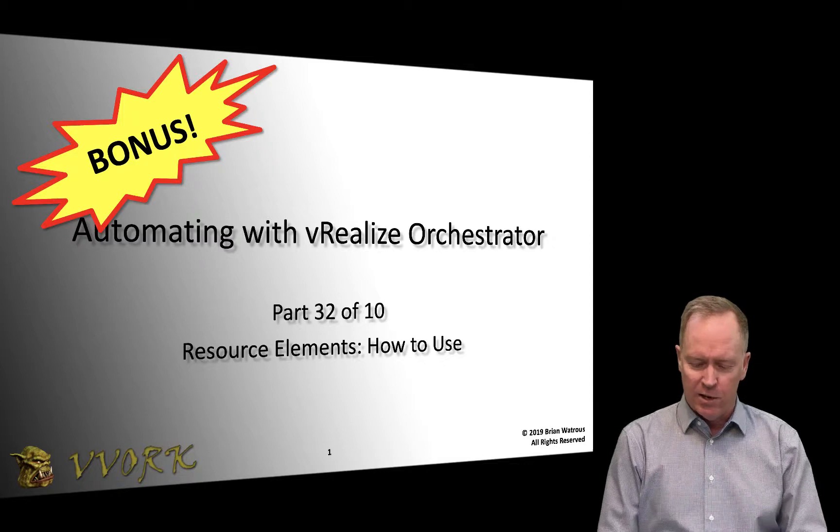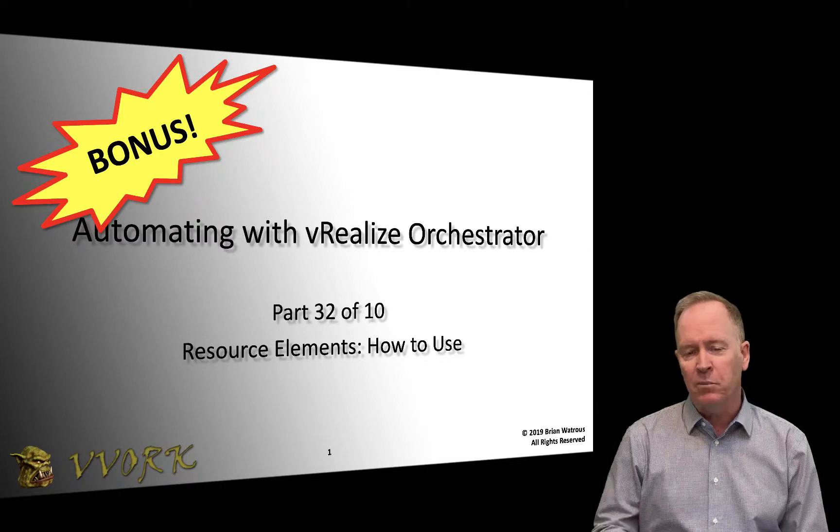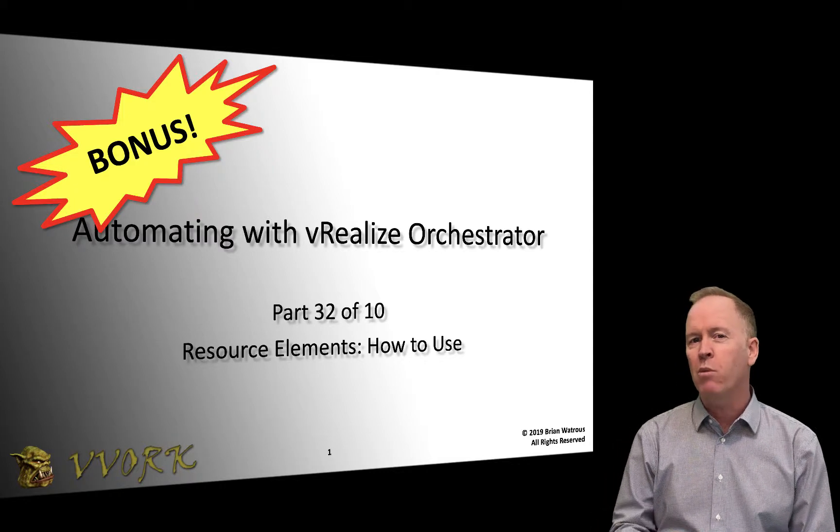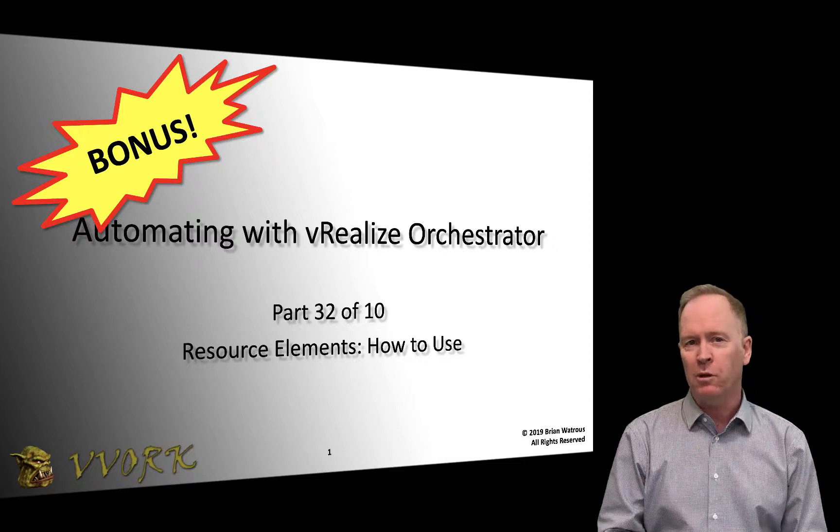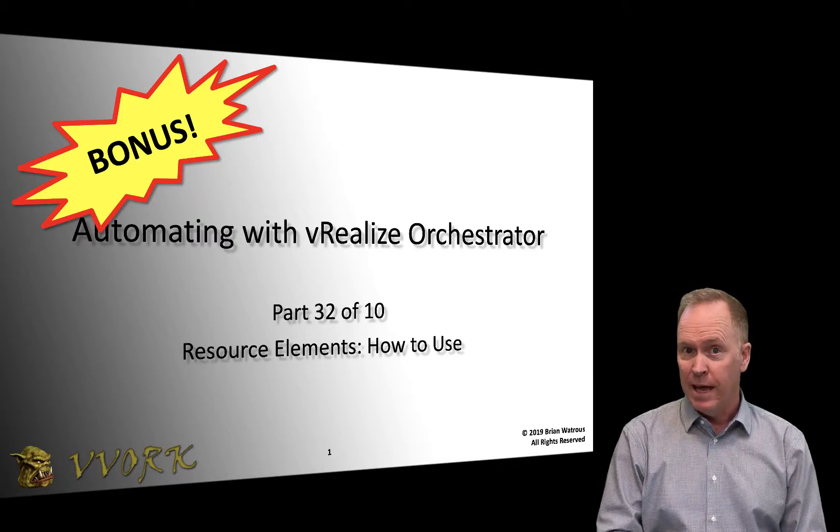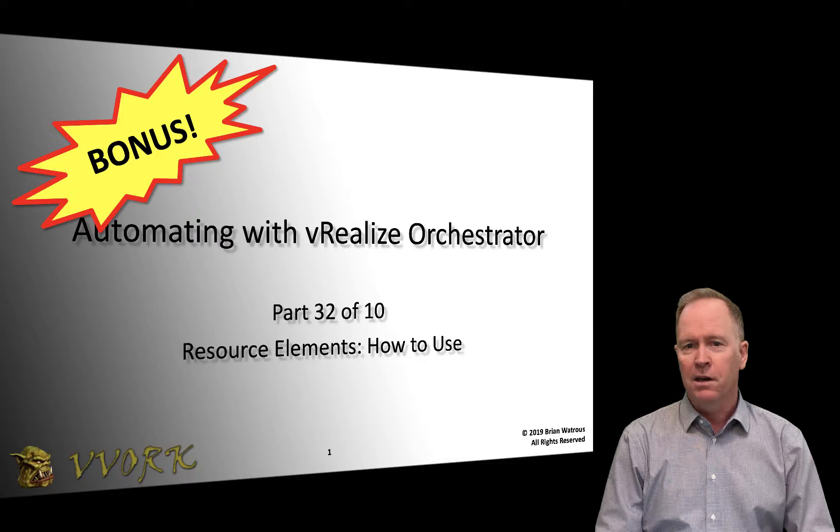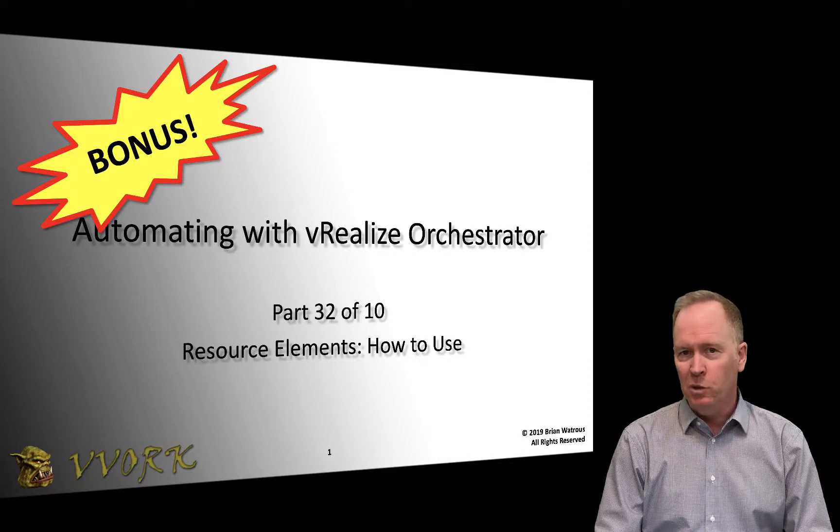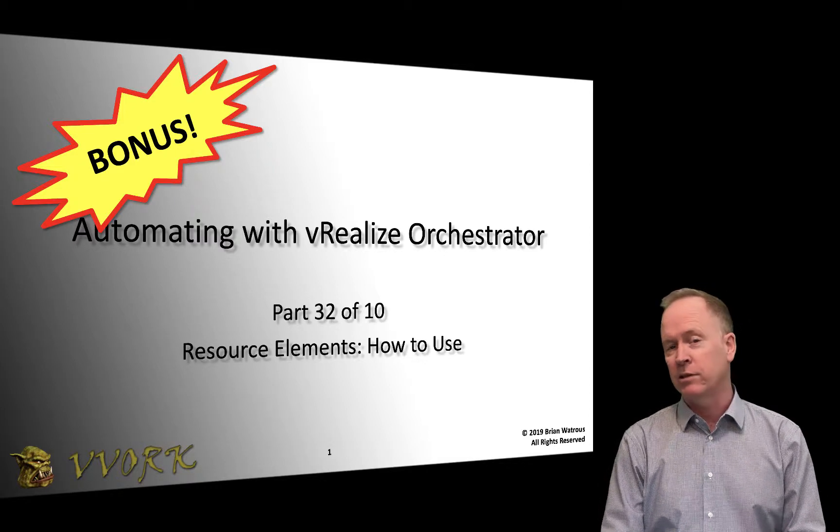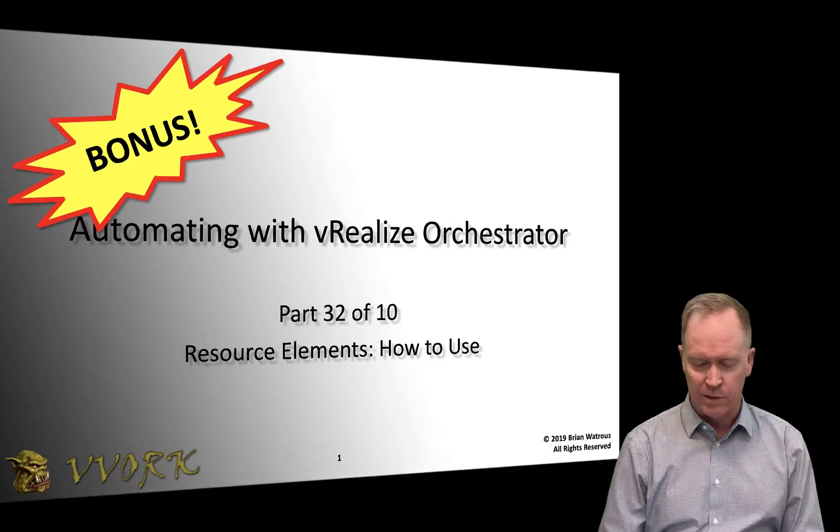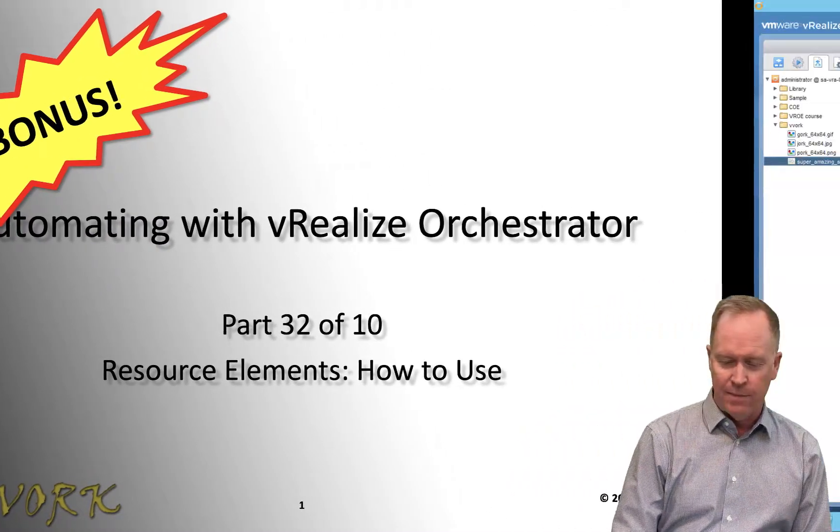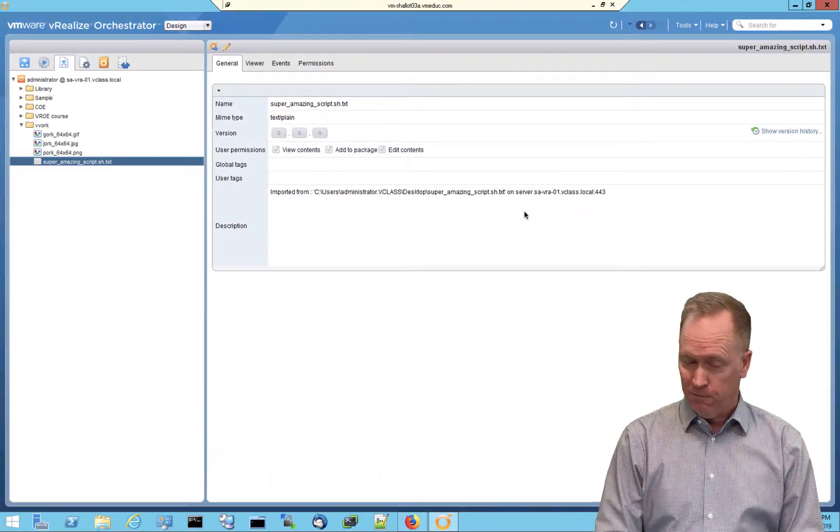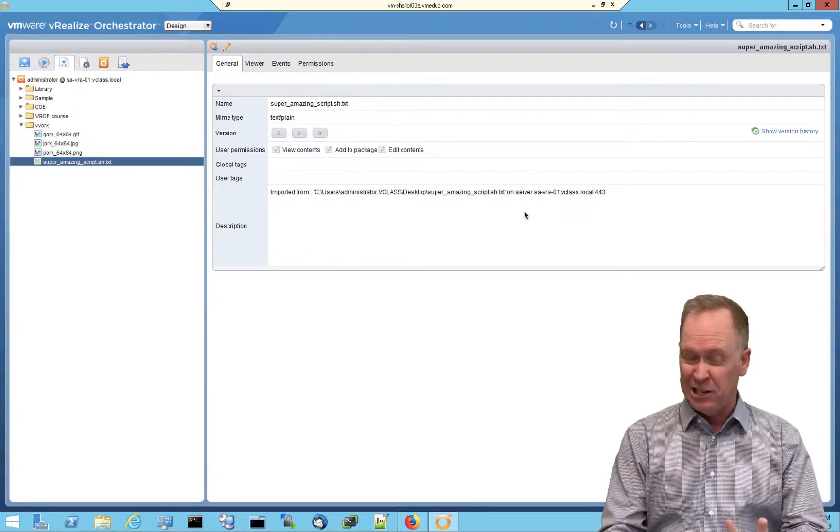We're learning how to automate using vRealize Orchestrator. As you can see here, in the previous video I showed you how to import files into the resource repository. In this video, I'm going to talk about two different ways you can make use of those files that you've imported into the resource repository.